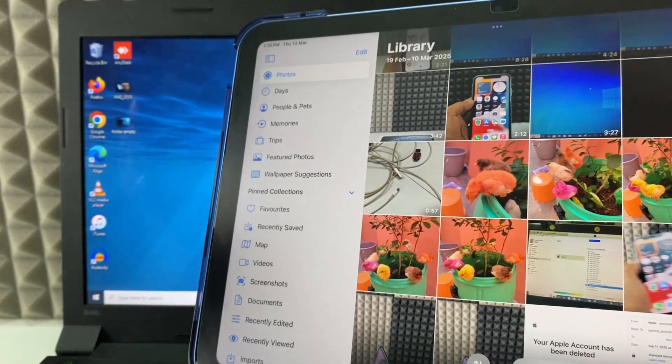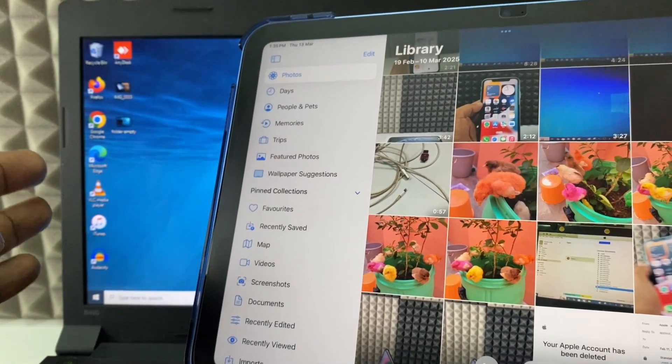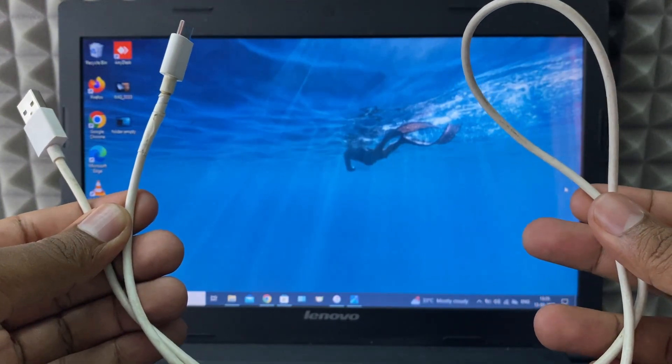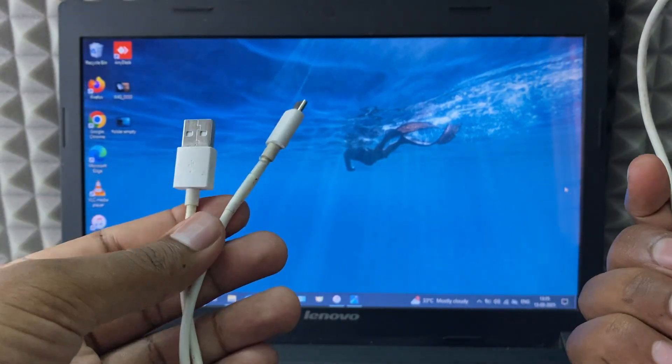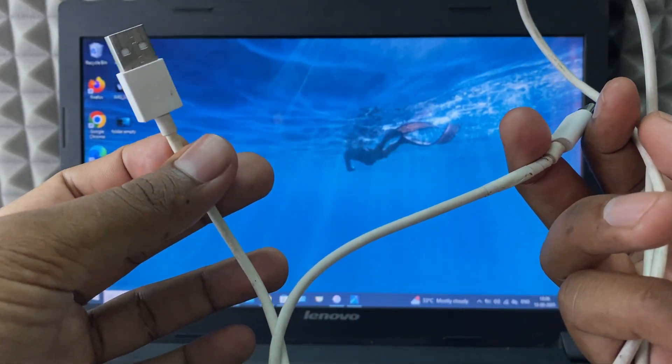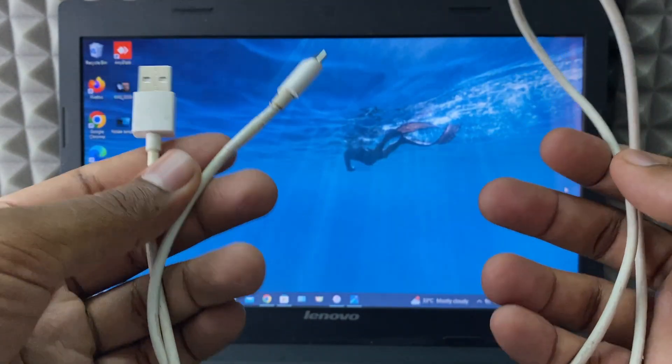If you want to transfer photos from your iPad to your Windows laptop, first take your iPad charging cable. For me, I'm going to use this USB-A to USB-C cable.